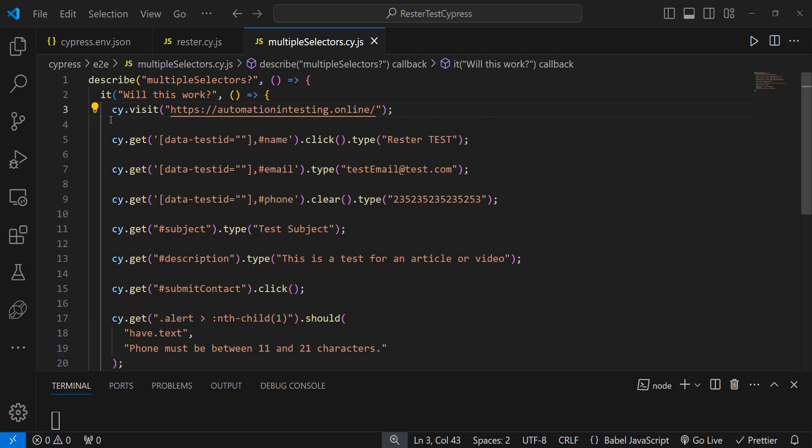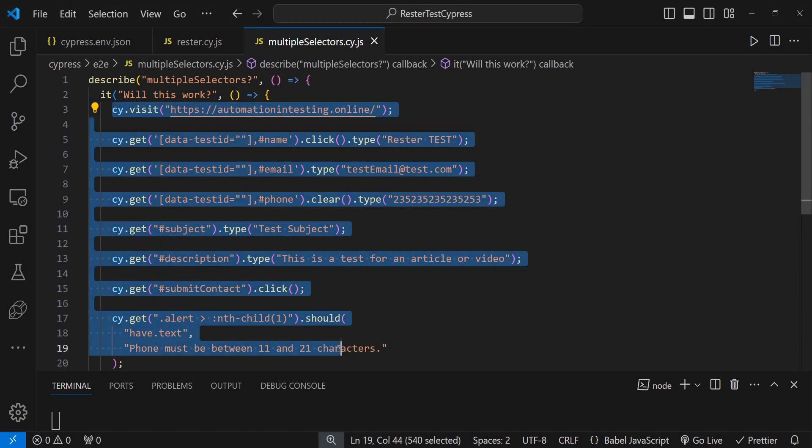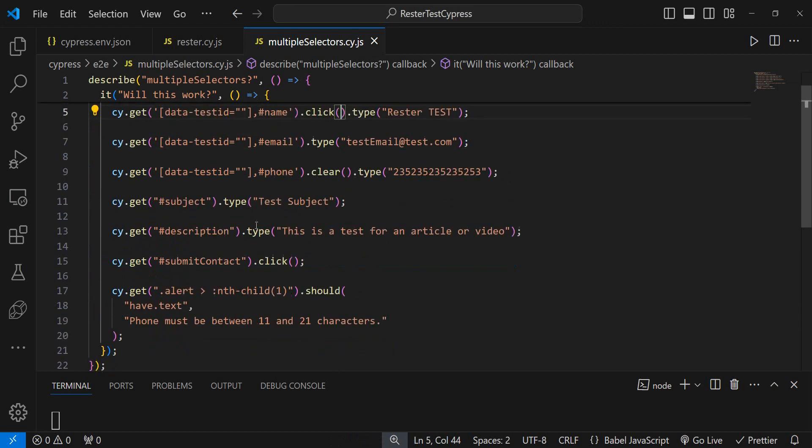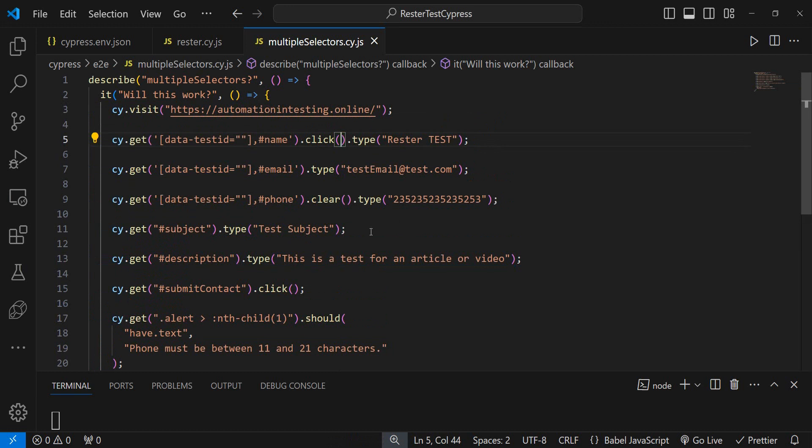We have here a very simple Cypress test where we navigate to a page and then we click, type, clear. Basically a test that fills a form and then checks for a specific message.